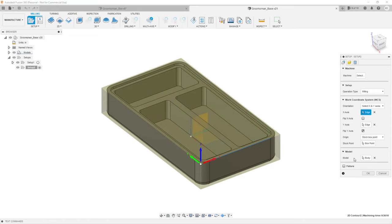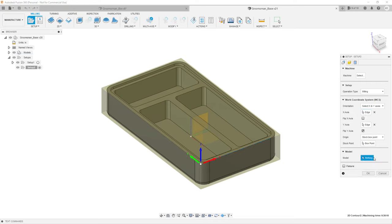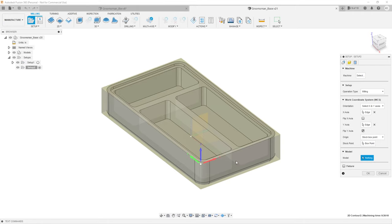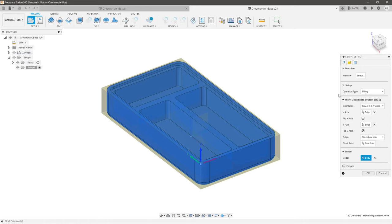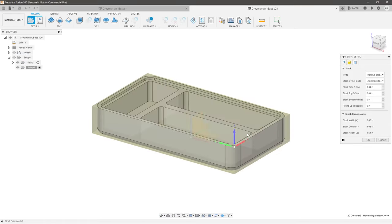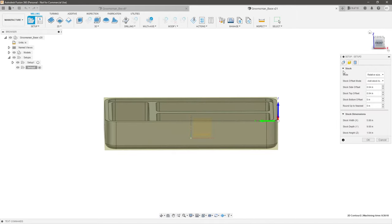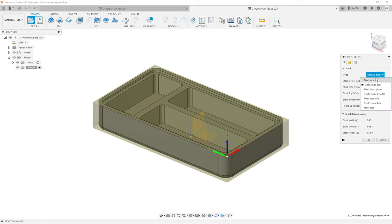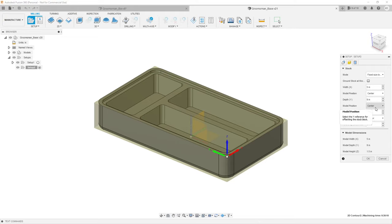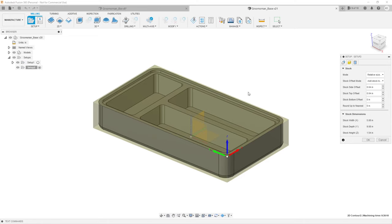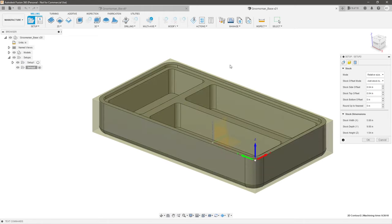By default the model is already selected, but if you have multiple models in the same design you can specify which one you're machining stock from. Now let's set up our stock — there are several options: Fixed Size Box lets you give specific dimensions; Relative Size Box creates an offset from your model, so you can say I want stock a half inch wider or taller than the model; Fixed Size Cylinder for round stock; Relative Size Cylinder; Fixed Size Tube for hollow stock; or From Solid, where you model the stock yourself and select it.